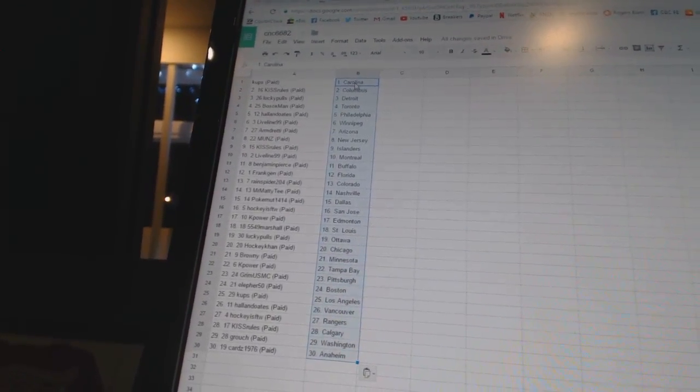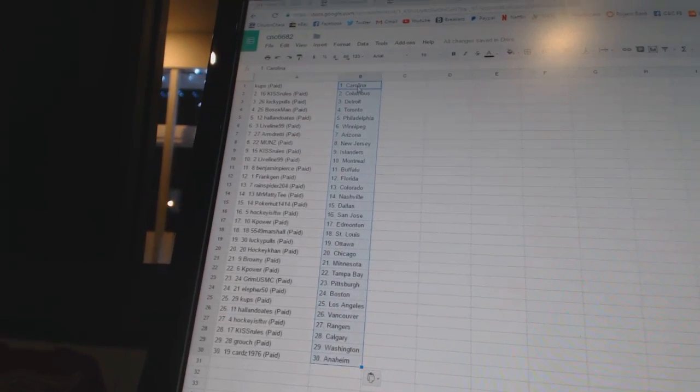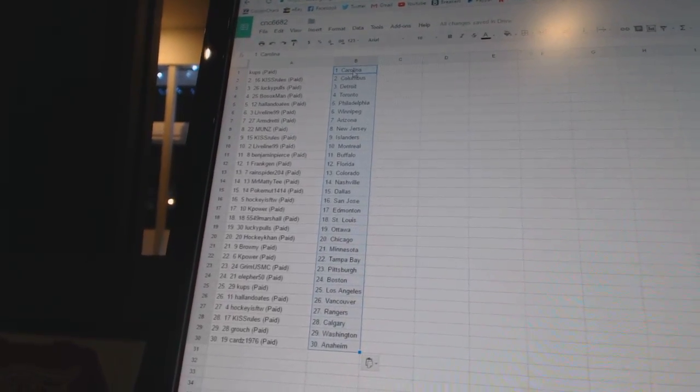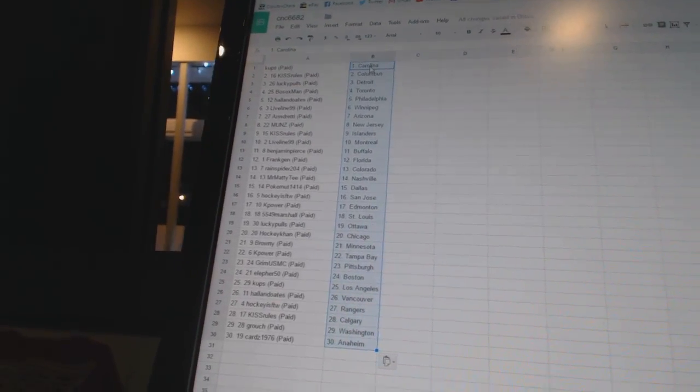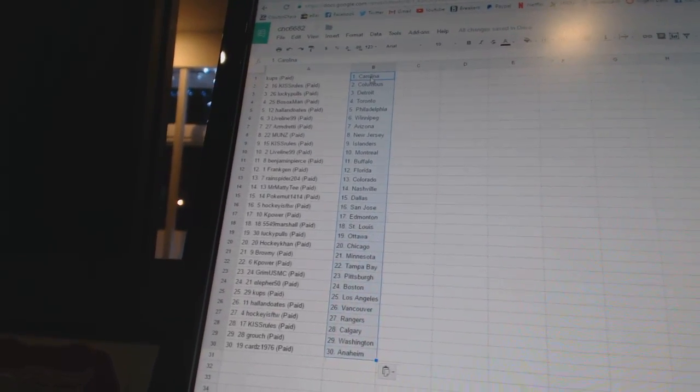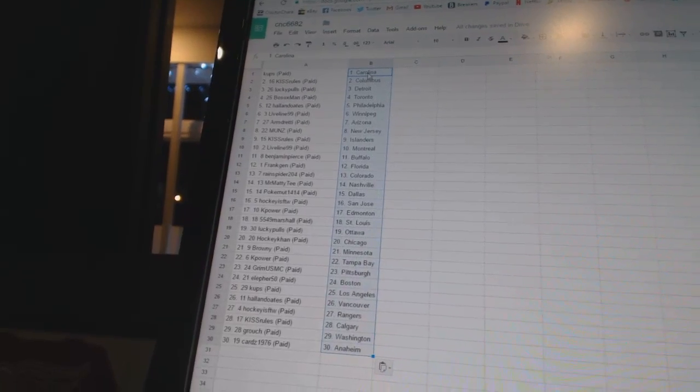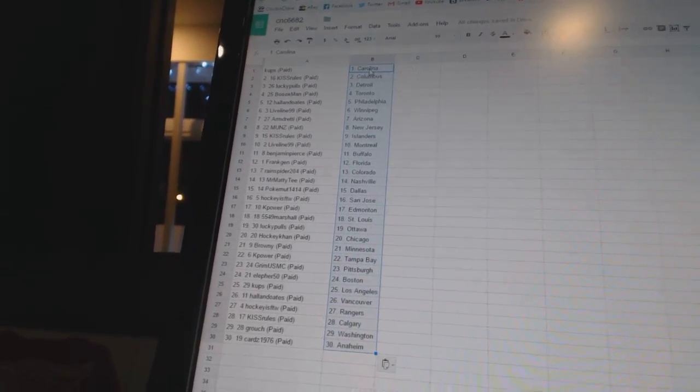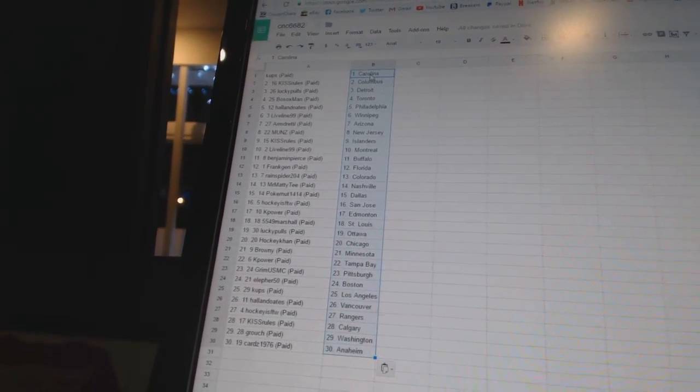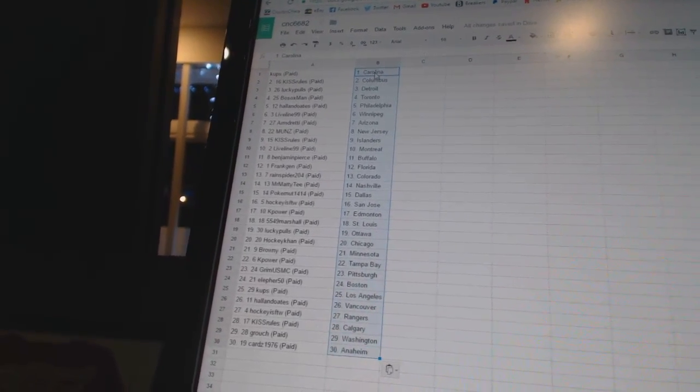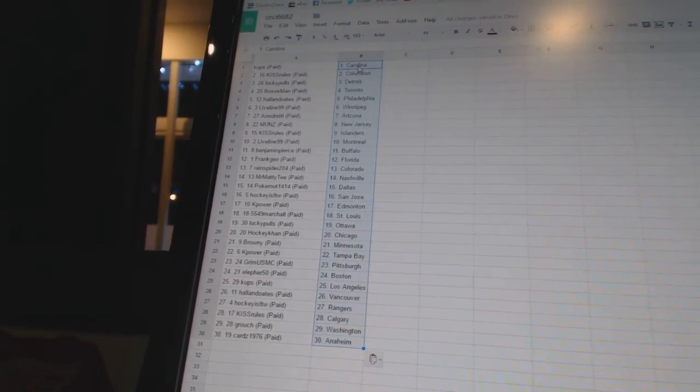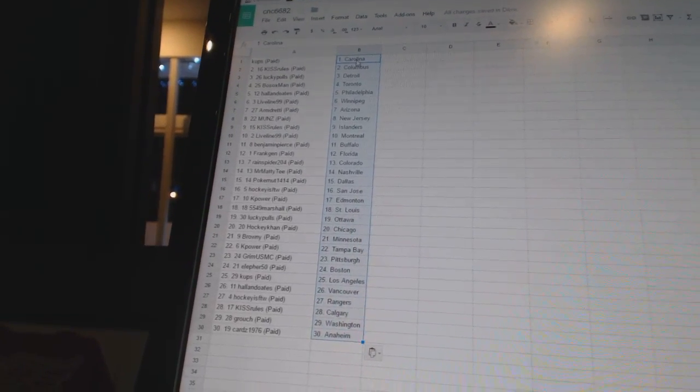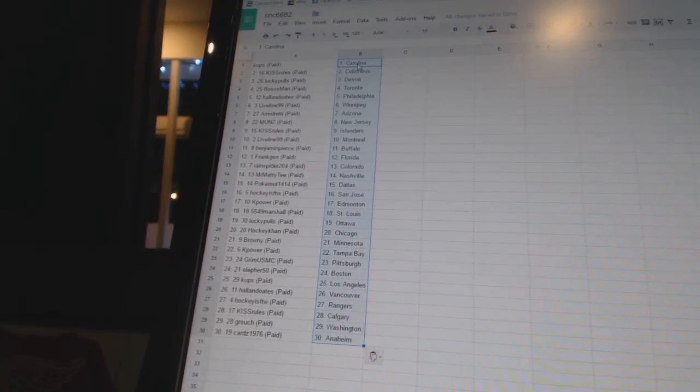Frank Jen has Florida. Rain Spider 204 has Colorado. Mr. Matty T has Nashville. Poconaut 1414 has Dallas. Hockey is for the win as San Jose. Cape Power has Edmonton. 5549 Marshall has St. Louis. Lucky Pulls is Ottawa. Hockey Con has Chicago. Brownie has Minnesota.